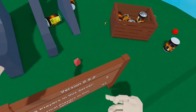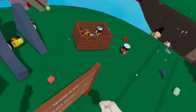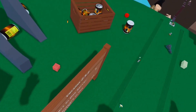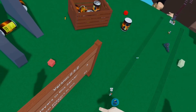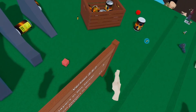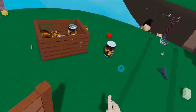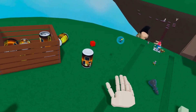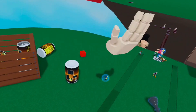Hello everyone, and in this tutorial I'm going to be teaching you how to play Roblox VR on your Oculus Quest 2. Just letting you know, this also works on the original Oculus Quest.